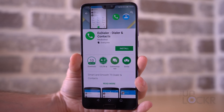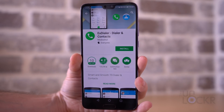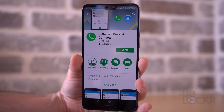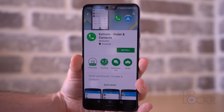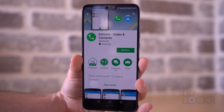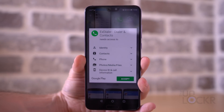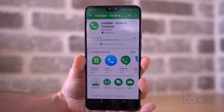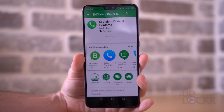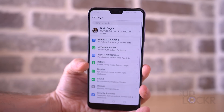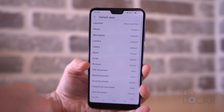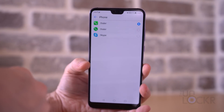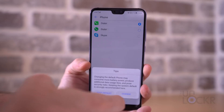Now there is no stock dialer or contacts app in the Play Store or on the web that I could find. If you do find one, please link it below. But there is a pretty good clone on the Play Store called xDialer. Head to the Play Store and search for and install xDialer. Once installed, head to Settings, Apps, Default Apps, then tap on Phone, and you can select xDialer.